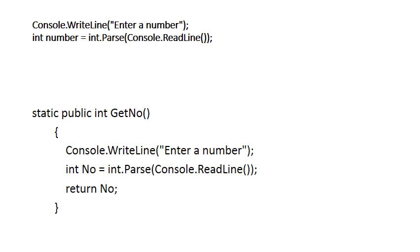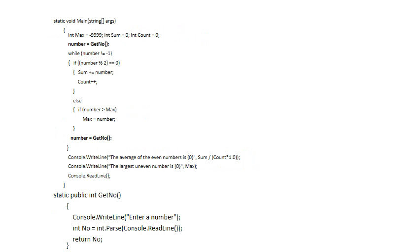We create a function called GetNumber. This function asks for a number from the user and returns that number. Notice it's an int function that returns an integer. That function is now below the main method in our program, and we've replaced those two lines by calling the function. Before the while loop we say number equals GetNumber, and at the bottom of the while loop we say number equals GetNumber again.